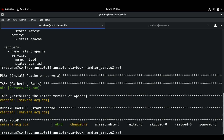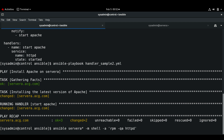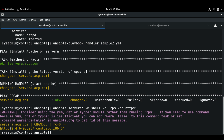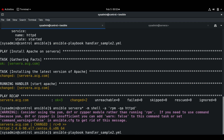Now let me check the version of Apache using the rpm command. Previously we had version 2.4.6-97, now we got the latest version 2.4.6-98. Since there was a change in the state, it triggered the handler to start the Apache service. If we execute the playbook again, the handler task will not run because there will not be any changes made on the target host. Let me execute the playbook again.